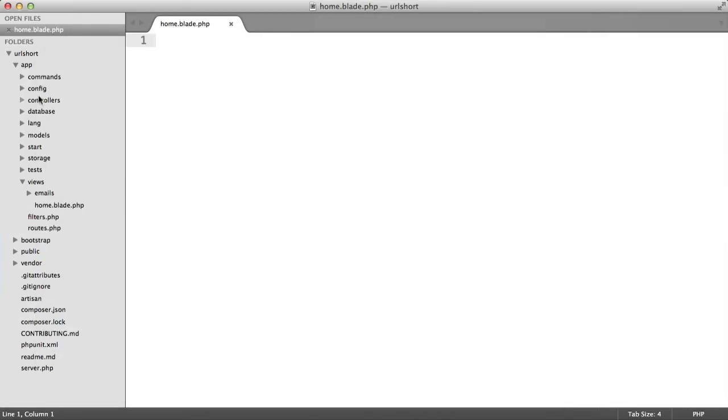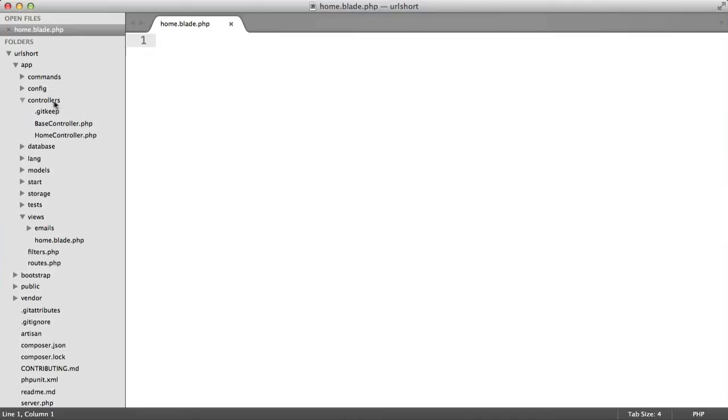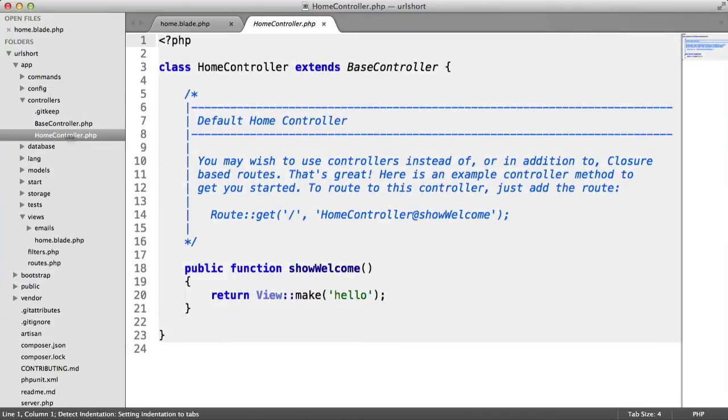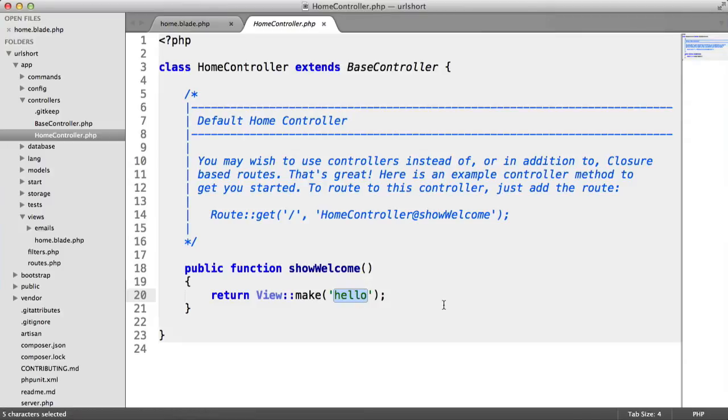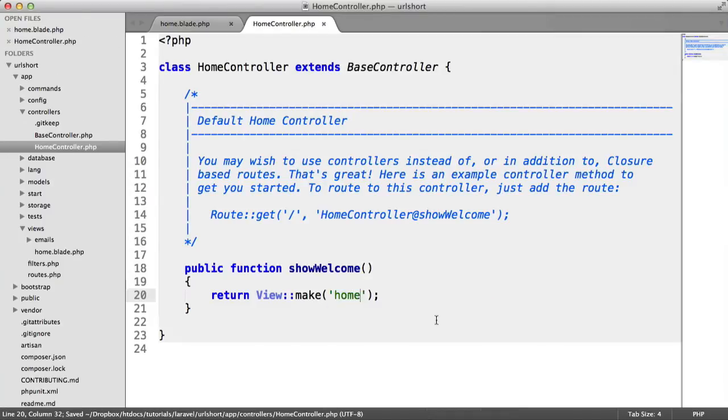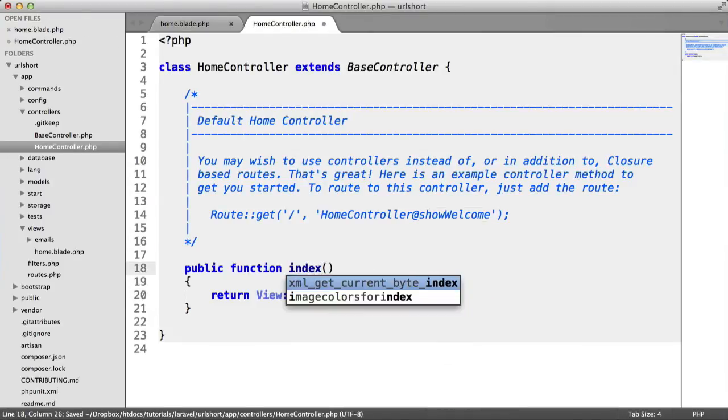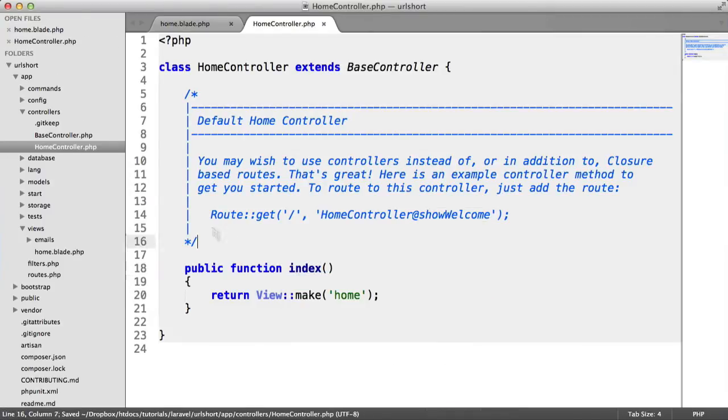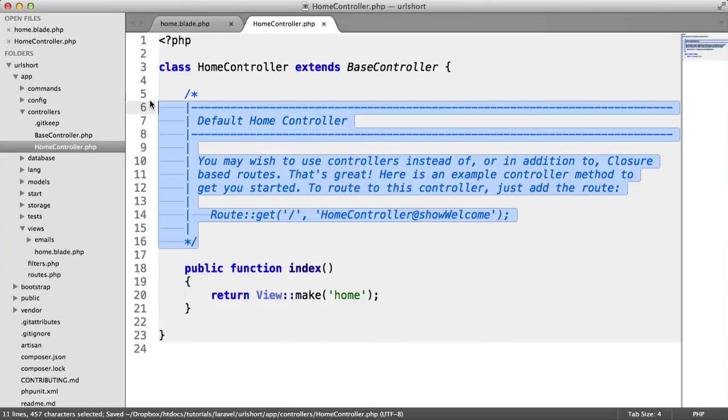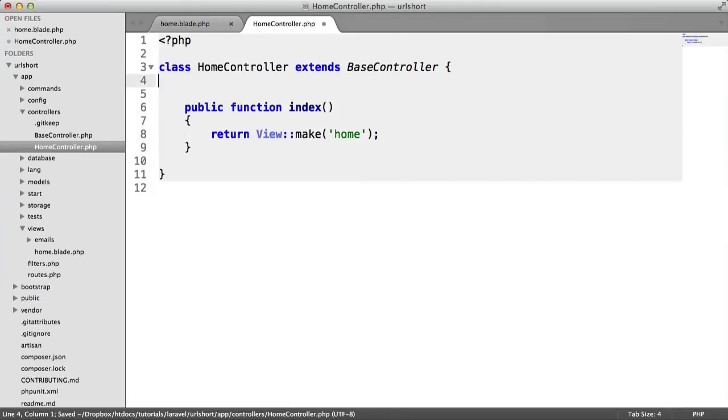Now we're going to head to the controllers area and into HomeController. I'm going to change make hello to make home. I'm also going to change this to index and get rid of these comments.